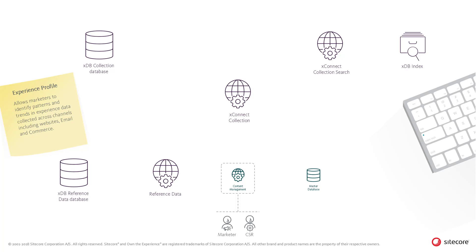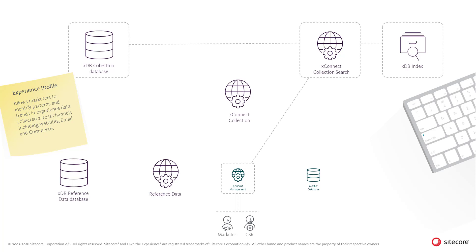The feature is accessed through the Sitecore Experience Platform's administrative interface served through the content management role. When the Experience Profile feature allows the user to find contacts through searches,